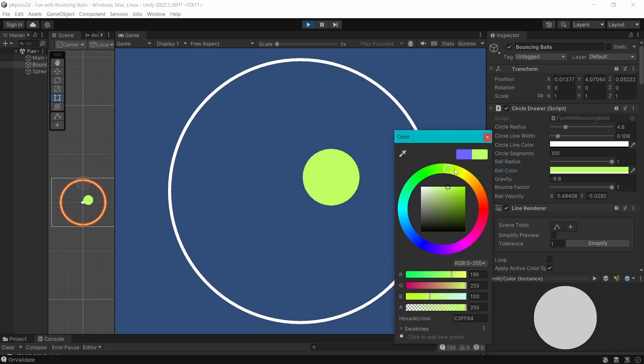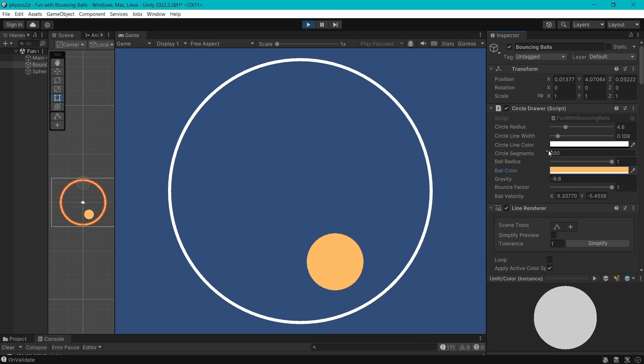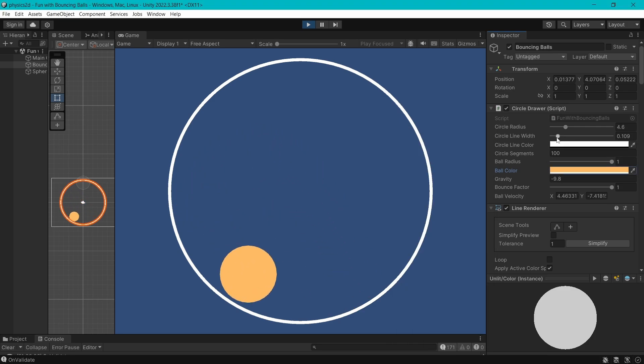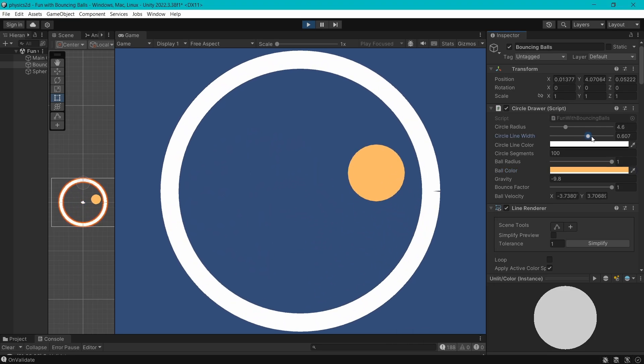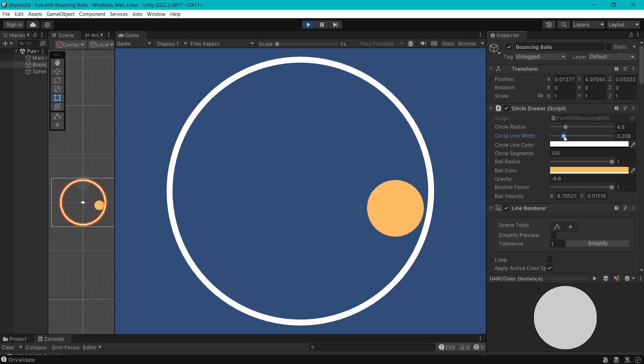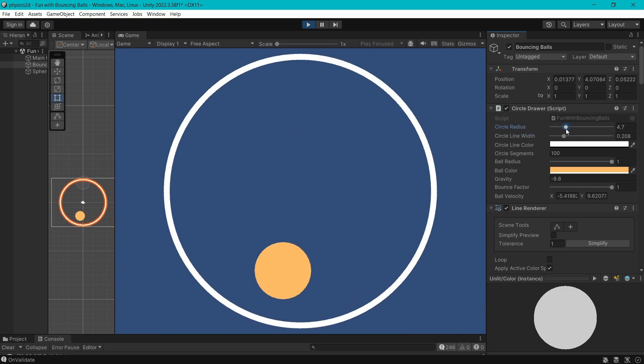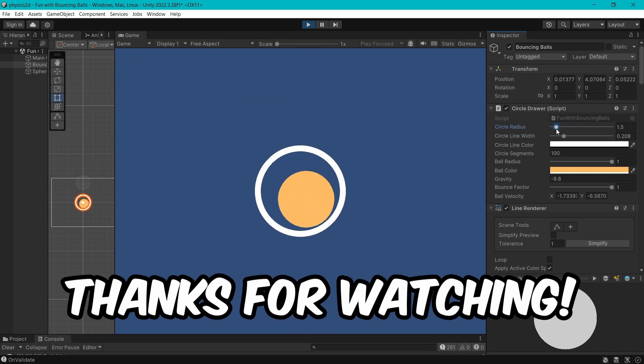That's a wrap for part one. Please let me know what you would like to see in part two. Maybe we can focus on fun ways that the ball can escape from the circle. Thanks for watching. I'll see you next time.